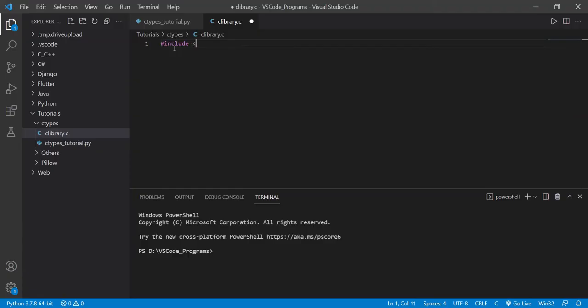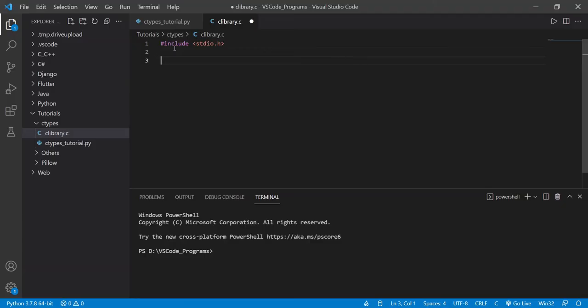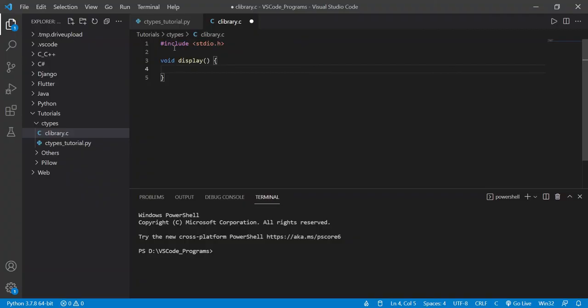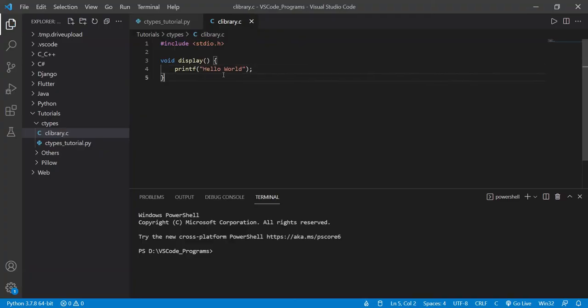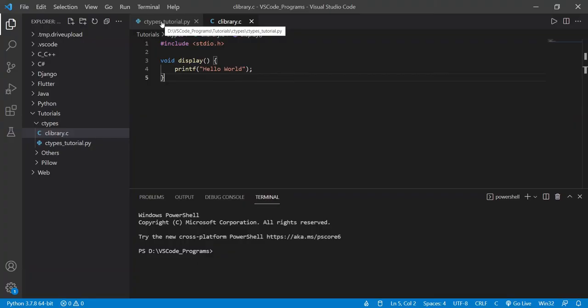So the first thing I'll do is just import the basic library stdio.h. And I'll make a simple function void display and printf hello world. Now, the goal in this tutorial is going to be to print out this statement in our Python file.